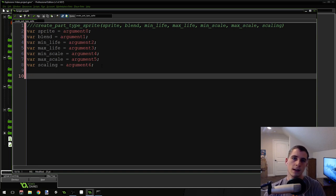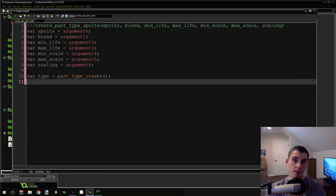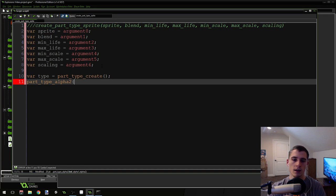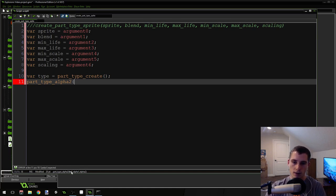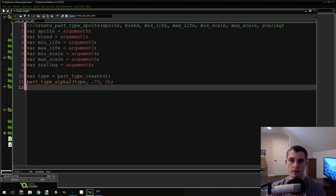Now we need to create a temporary variable that will contain our particle type. So do: var type = part_type_create(). That's how you create a particle type — really easy. But now we need to define some properties for it. So part_type_alpha2() — this allows us to give the particle an alpha, and if you give it two alpha values it will animate between the two. So if you give it alpha 1 and then 0, it will start completely visible and then fade to transparent. We're going to pass in type, then 0.75 for the first alpha value and 0 for the second — these are values I've found work really well.